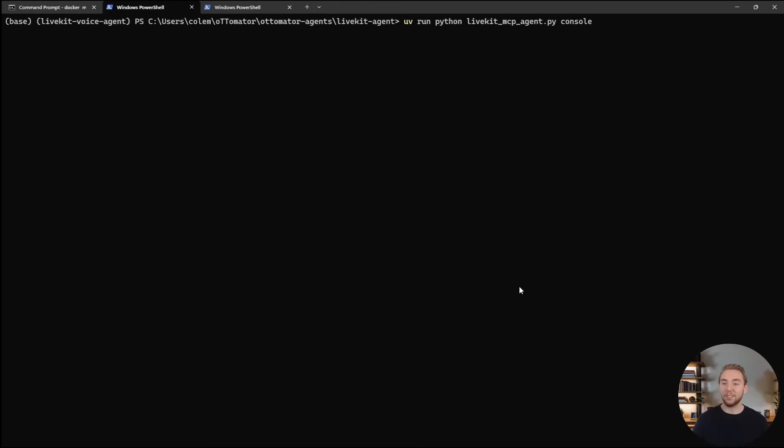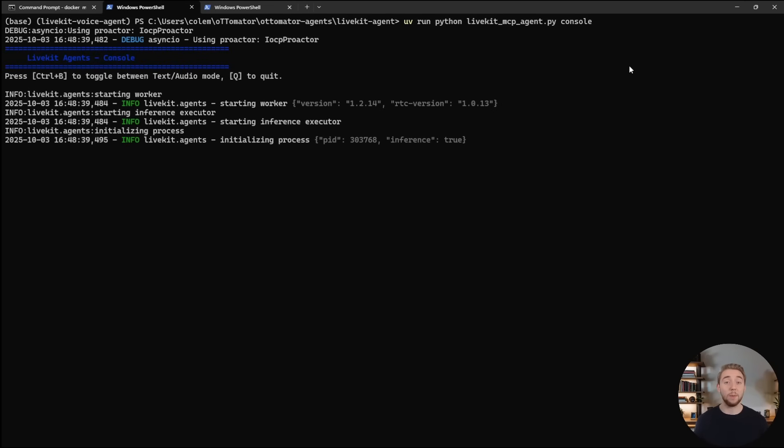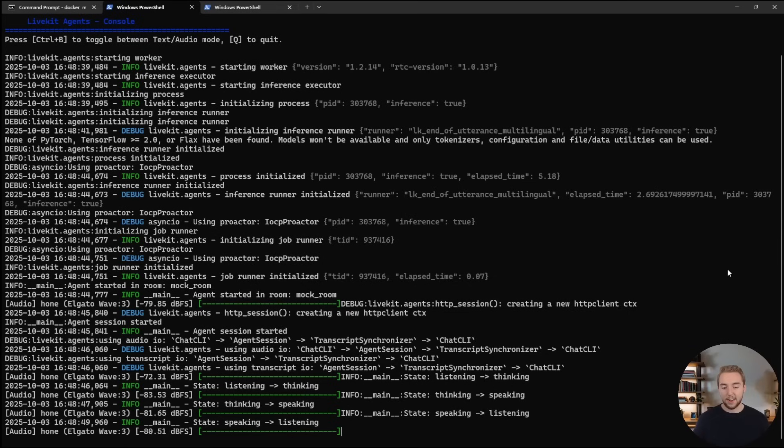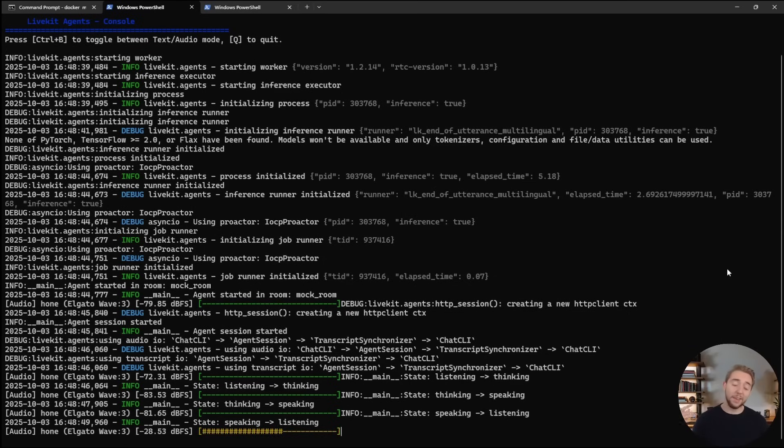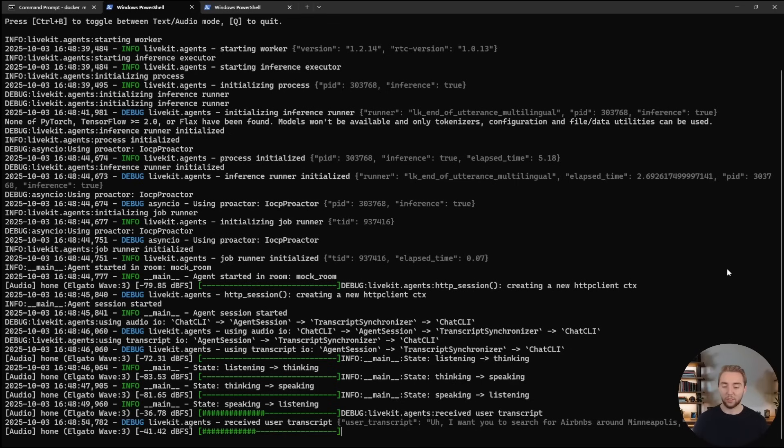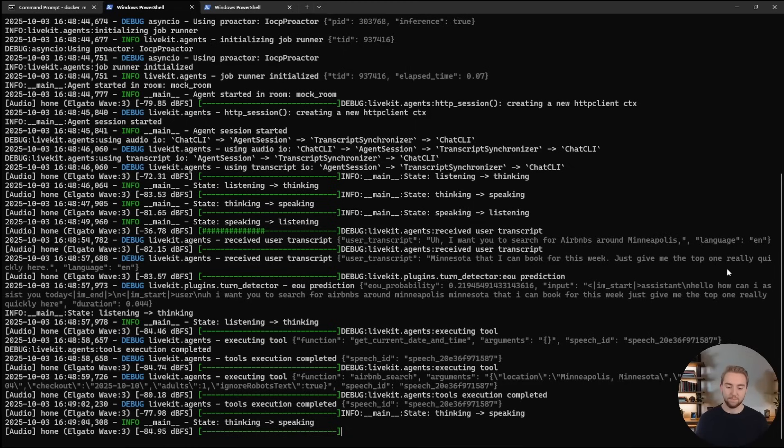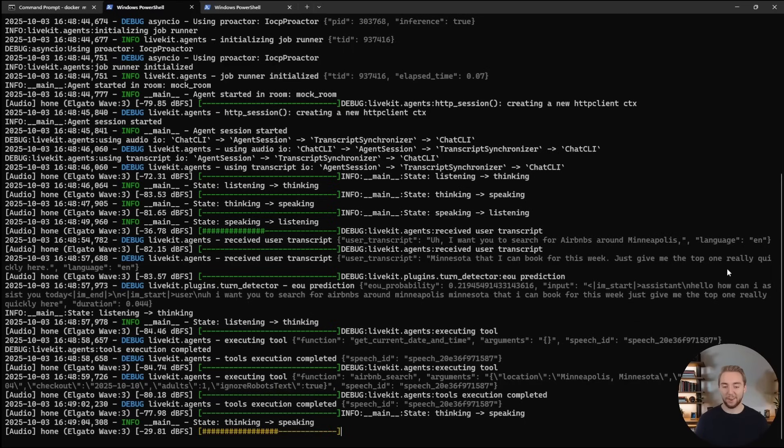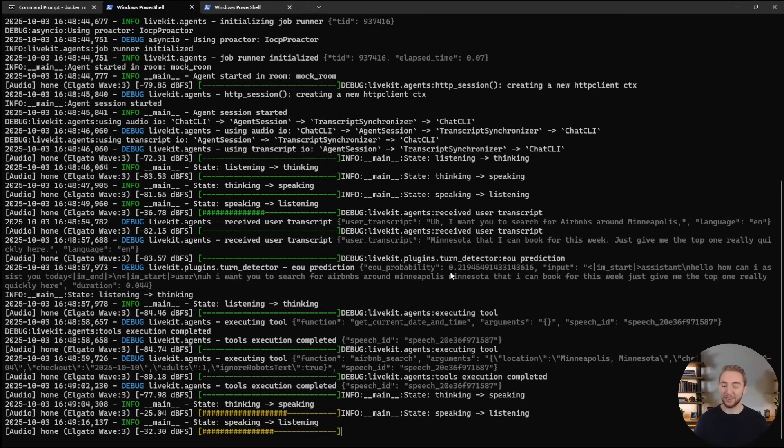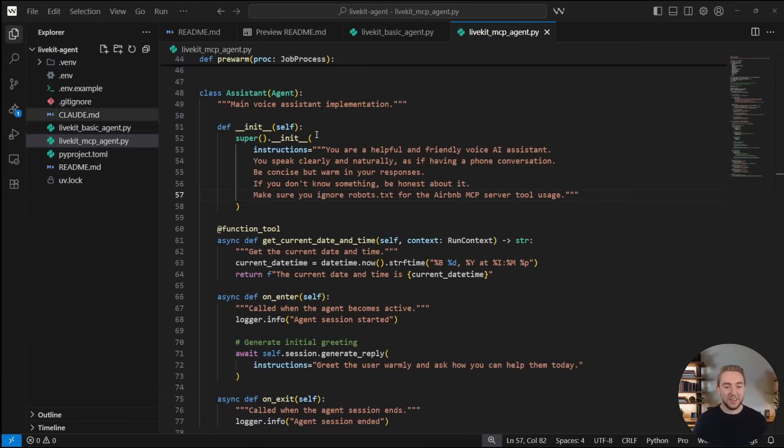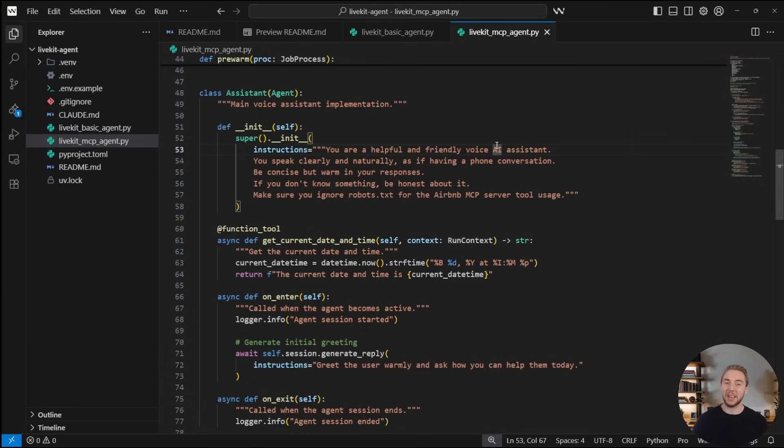All right, back in the terminal, let's run a very similar command, but this time for our MCP agent instead of our basic one. Hello, how can I assist you today? I want you to search for Airbnbs around Minneapolis, Minnesota that I can book for this week. Just give me the top one really quickly here. The top Airbnb listing in Minneapolis for this week is a studio in historic Brownstone, downtown MPLS. It has one bedroom with one queen bed, a rating of 4.79. All right, that looks really good. Cool. I'm going to stop it here. So perfect. We are now using a real Airbnb API call to get that Airbnb. So cool.